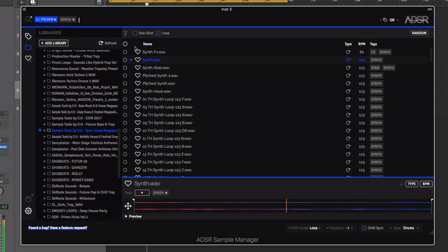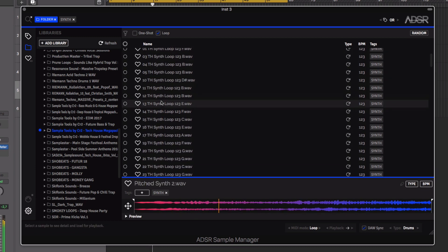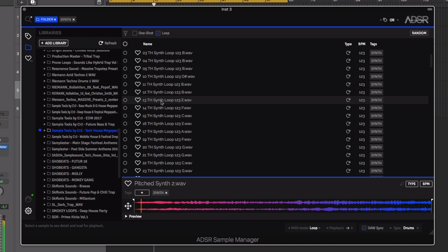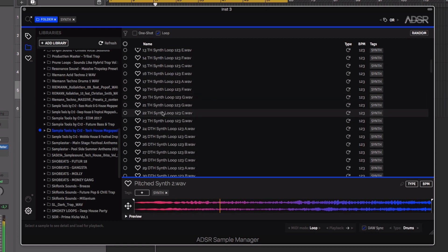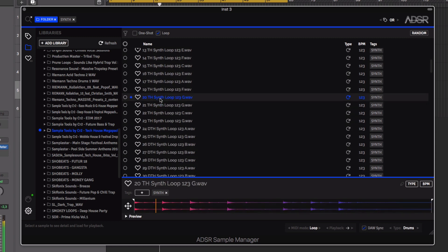Loops will automatically sync to your project tempo, allowing you to quickly audition your sounds within the context of your project.